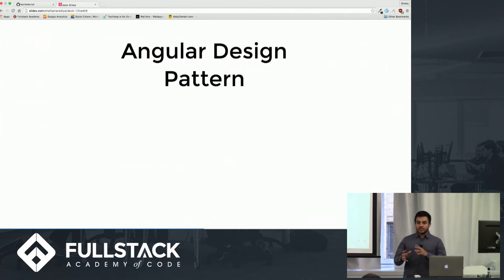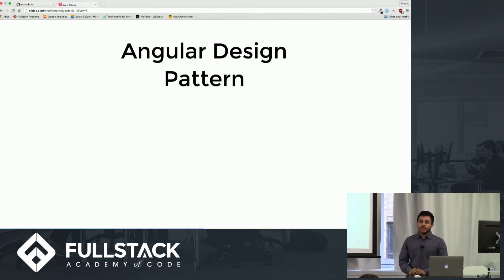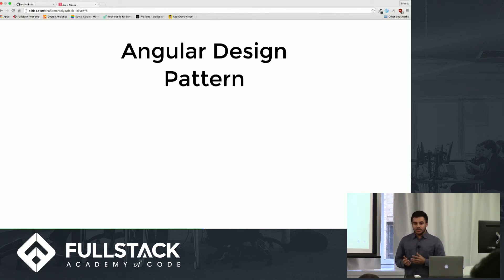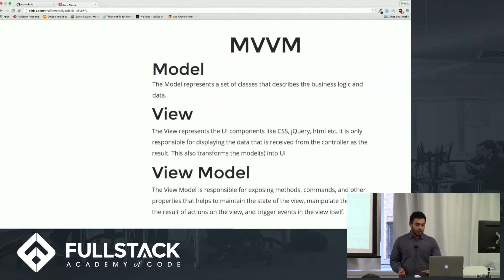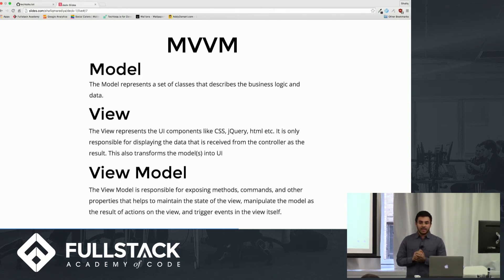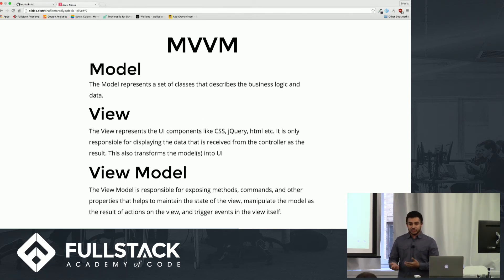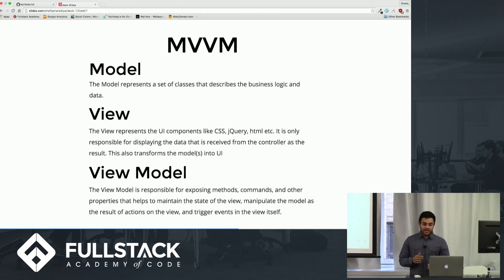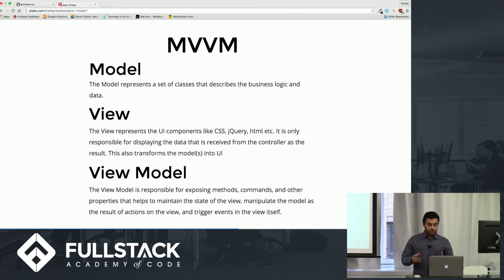Now I want to switch gears and talk about Angular's design pattern, which is similar to MVC but often confused with it. Angular actually uses MVVM — Model View ViewModel. The model and view in Angular are very similar to MVC; the key difference is the ViewModel, which allows for two-way data binding. In Angular, the ViewModel is your dollar sign scope, which enables two-way data binding between the view and the model.